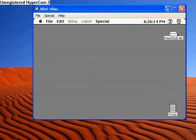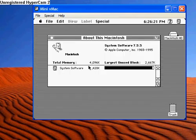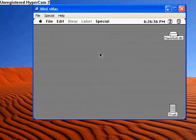Right now, I'm running Apple System. Let's check about this Macintosh. System 7.5.5, Apple Computer. Here's how much memory I've used up. That's what you get for having an emulator.